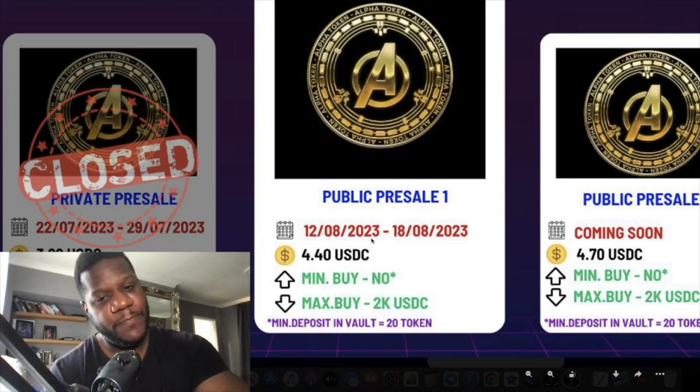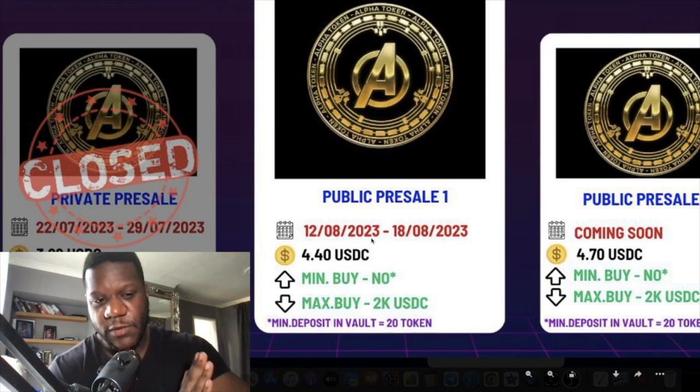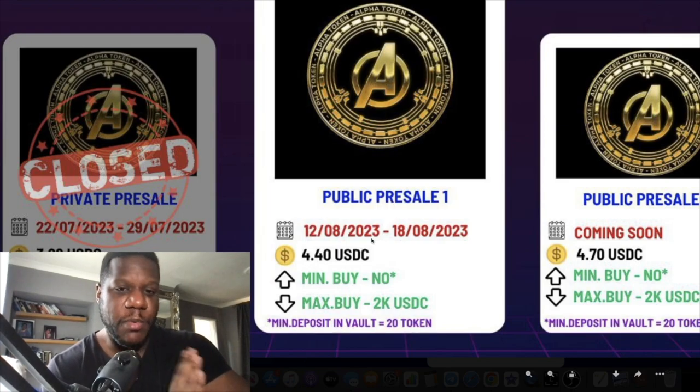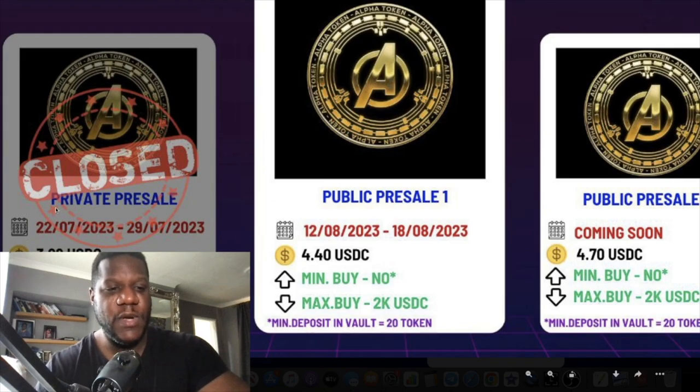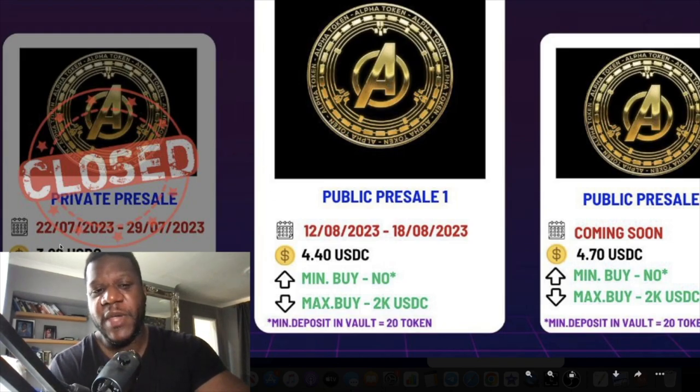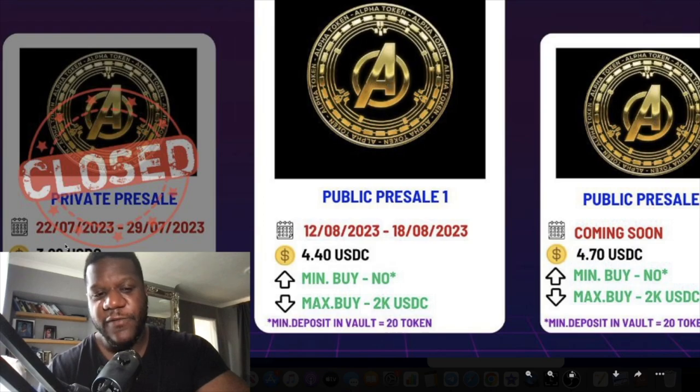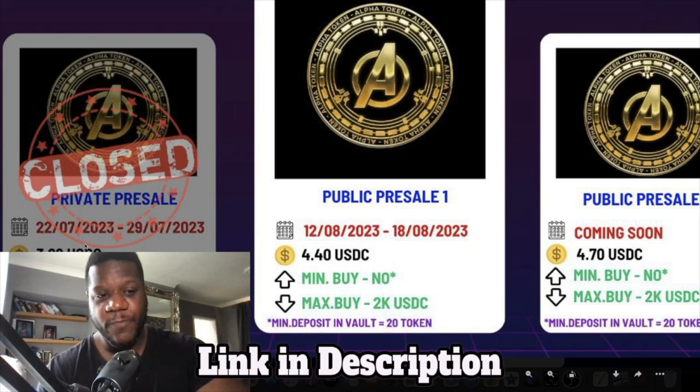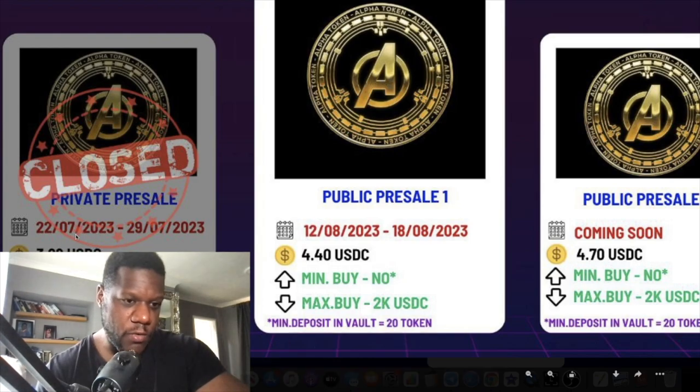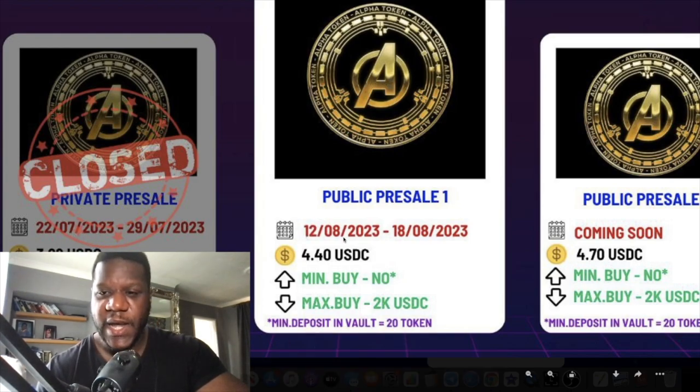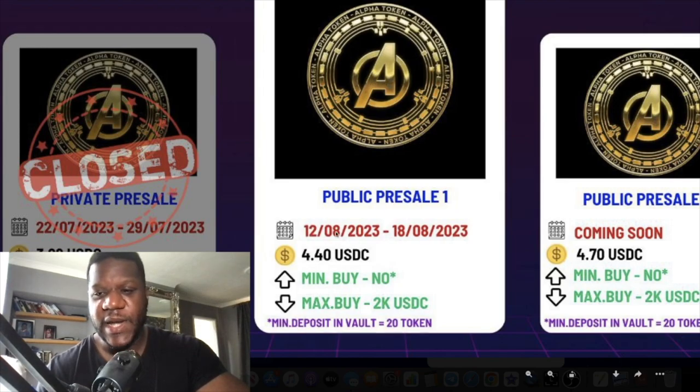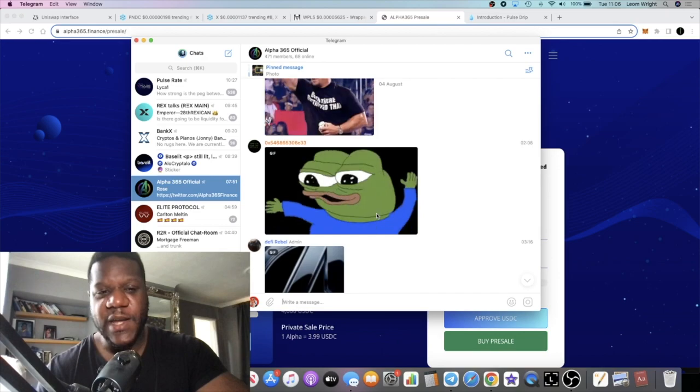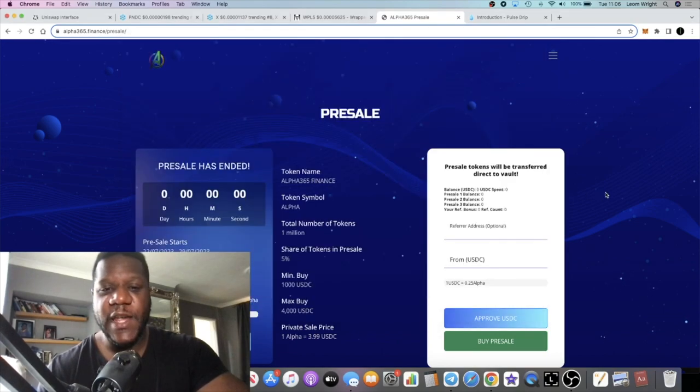If you missed the presale for Drip or the whitelisting, you can participate in this. It's another opportunity. The price difference from the private presale is only 41 cents. It was $3.99 in private sale that took place around a few weeks ago. The public sale will be $4.40. If you want to take advantage of that, take advantage.